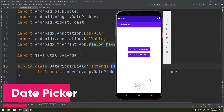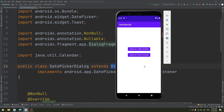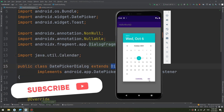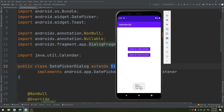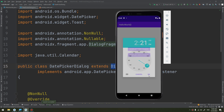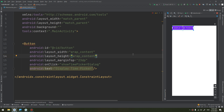Creating a DatePickerDialog is just like creating a TimePickerDialog that we have seen in the previous video. The only difference is the dialog that you create for the fragment. To display a DatePickerDialog using DialogFragment, you need to define a fragment class that extends DialogFragment and return a DatePickerDialog from the fragment's onCreateDialog method, as we have done previously.